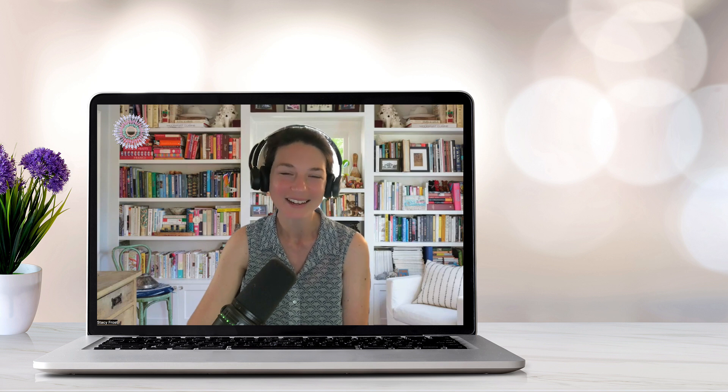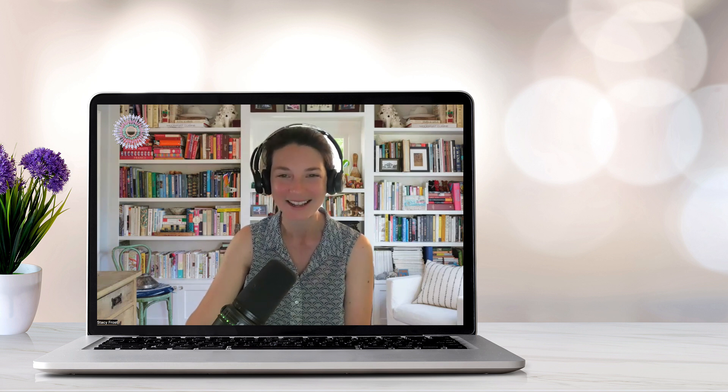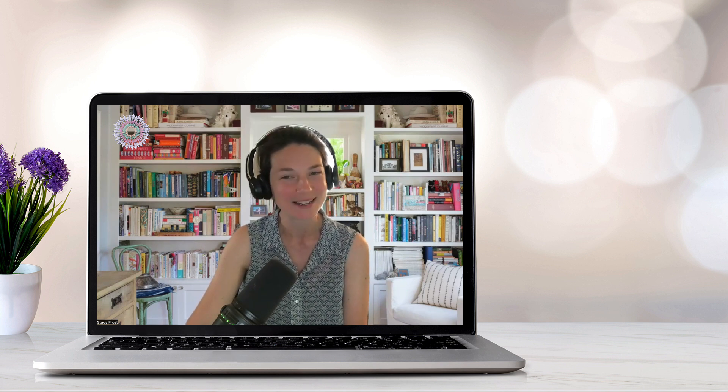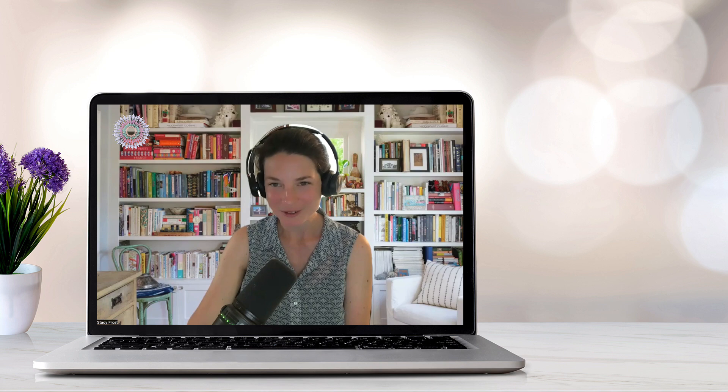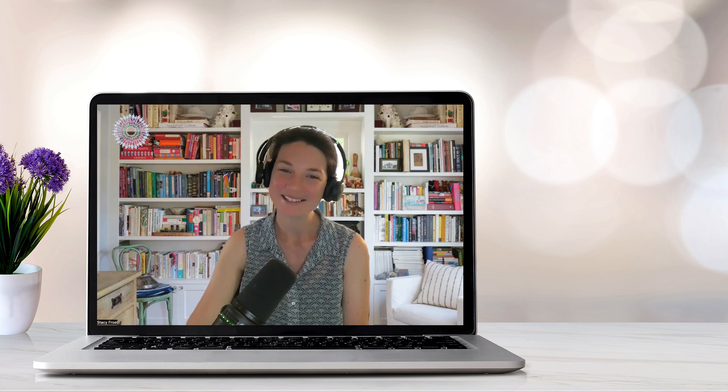Thank you very much for listening. And until we meet again, best of luck to you with your studies. And remember, it's in there.